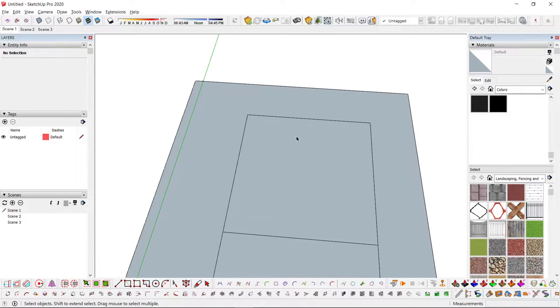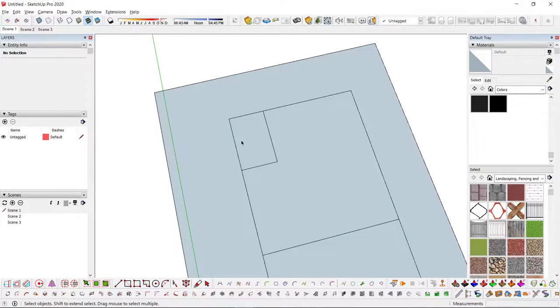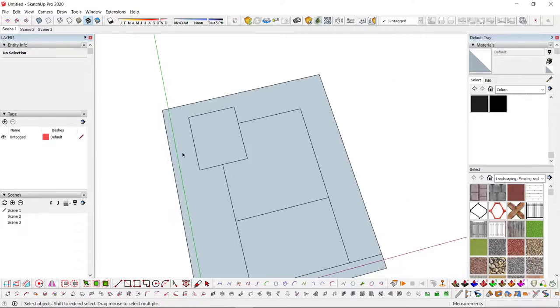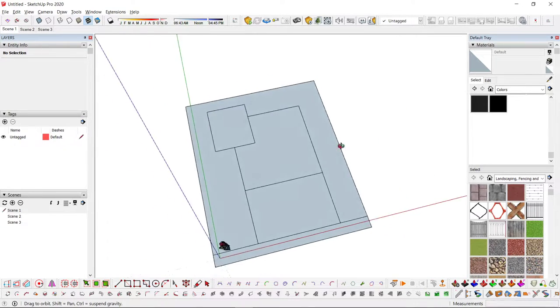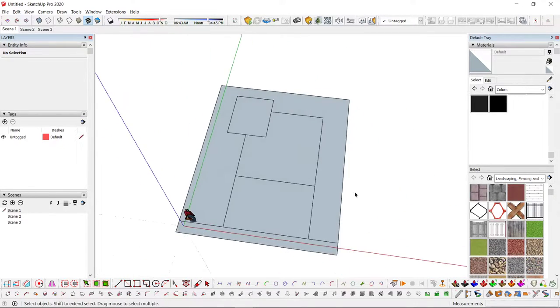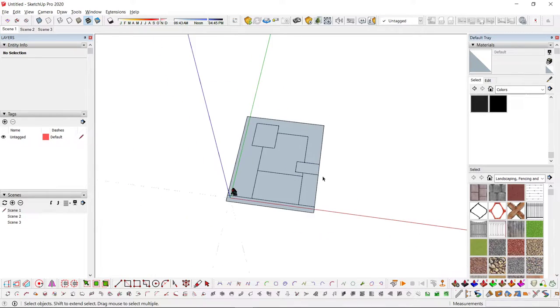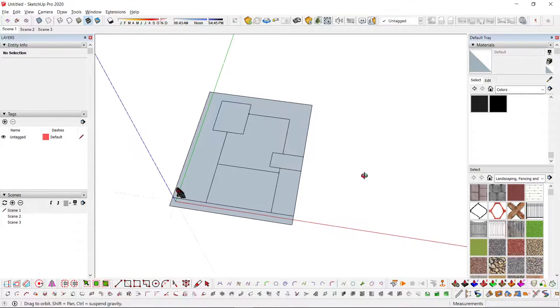Say we have a plan ready inside, and what we want to do is create the exterior and some elevations for Layout.